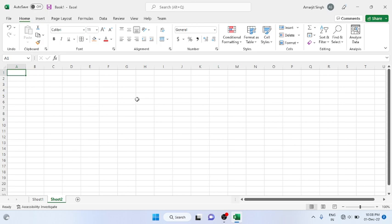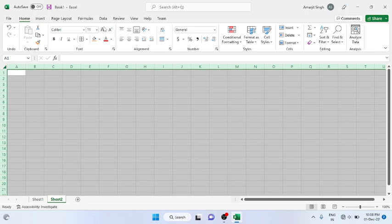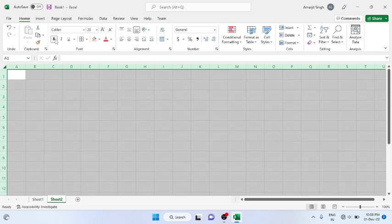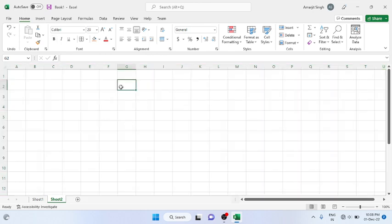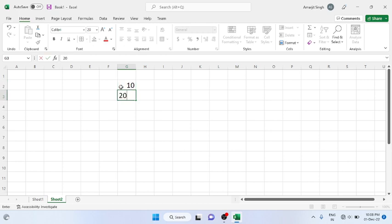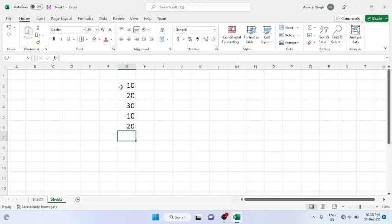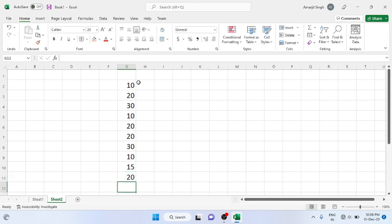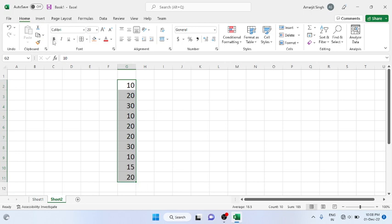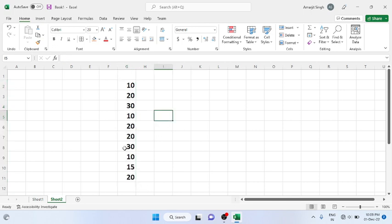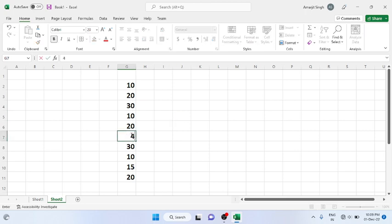Now in this lab, let me increase the size of the cell so you can see it in bold. Suppose you have numbers: 10, 20, 30, 10, 20, 20 again, then 30, then 10, then 15, then 20, and let's make it 40. I want to know how many numbers are duplicate.